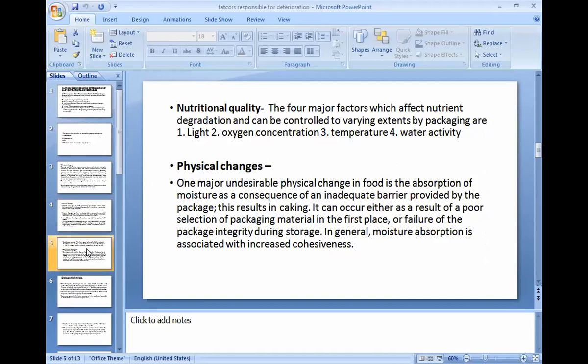Nutritional quality. The four major factors which affect nutrient degradation and can be controlled to varying extents by packaging are: light, oxygen concentration, temperature, and water activity. These are the chemical changes.